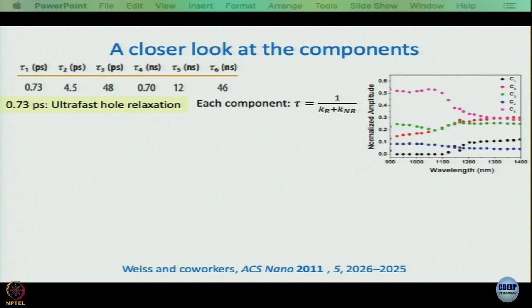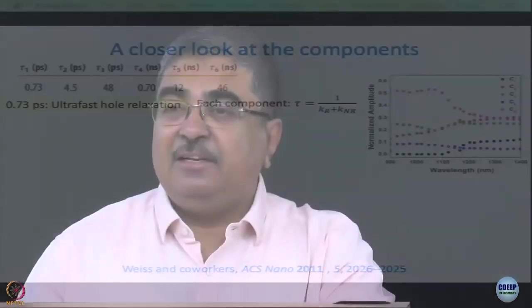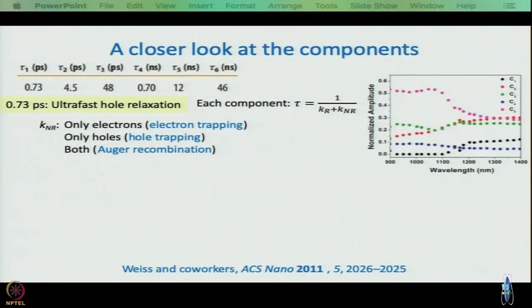Another important point: every time constant τ equals 1/(k_r + k_nr). There can be cases where k_r >> k_nr and you can neglect k_nr, or where k_nr is so much larger that you can neglect k_r, but those are special cases. In general, every τ is 1/(k_r + k_nr). Here, k_nr can be associated with electron trapping, hole trapping, or Auger recombination, and k_r with radiative electron-hole recombination.